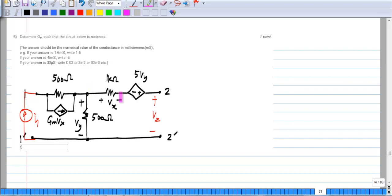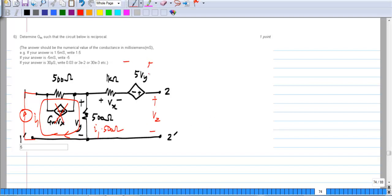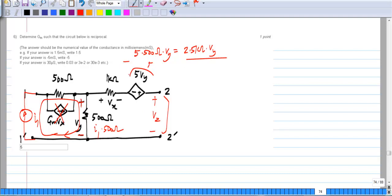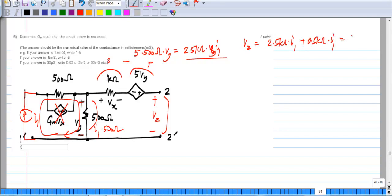With port 2 open-circuited, the current in that branch is 0, so Vx is 0 and that source goes away. All of the current simply flows in this loop. So Vy is I1 times 500 ohms, and the dependent source gives 5 times Vy, or 2.5 kilo-ohms times I1. V2 is the voltage drop across that element plus half a kilo-ohm times I1. So V2 equals 2.5 kilo-ohms times I1 plus 0.5 kilo-ohms times I1 equals 3 kilo-ohms times I1. Therefore Z21 equals 3 kilo-ohms.